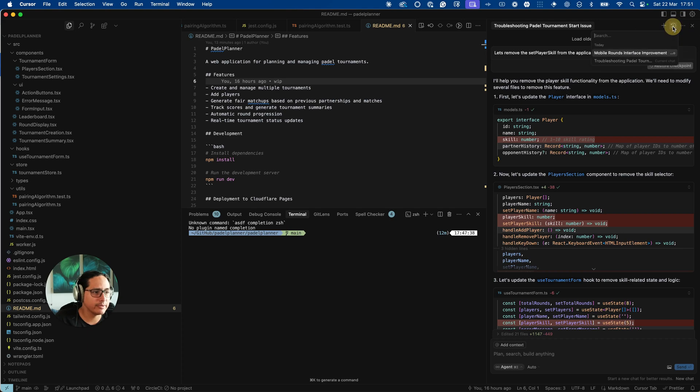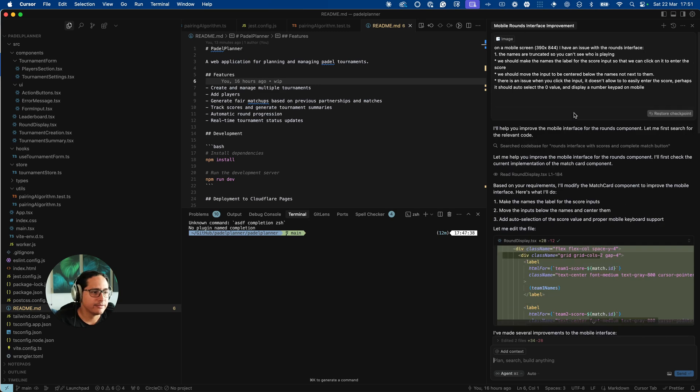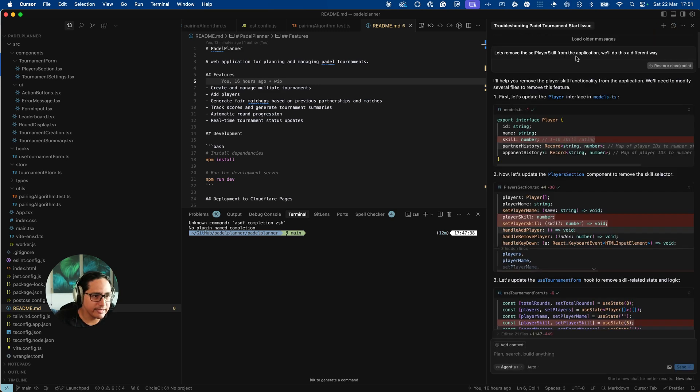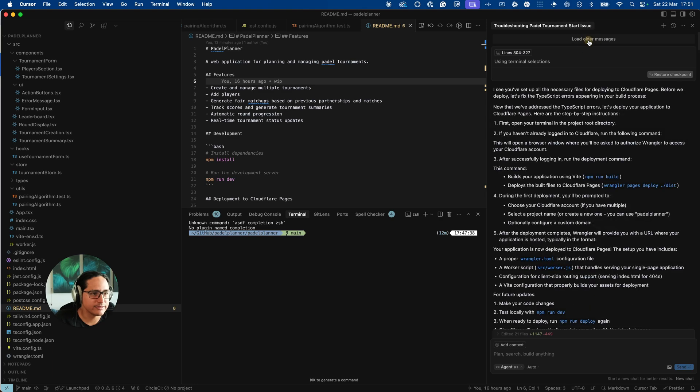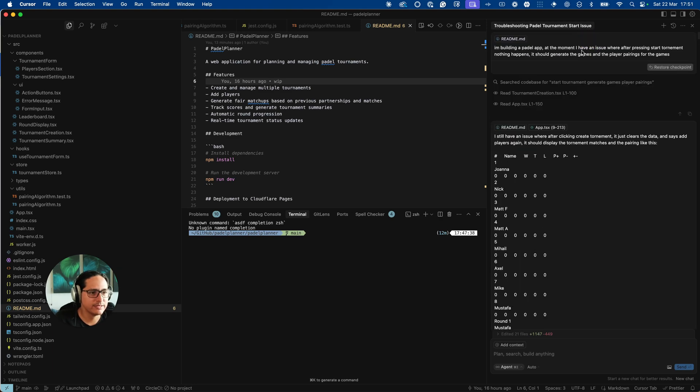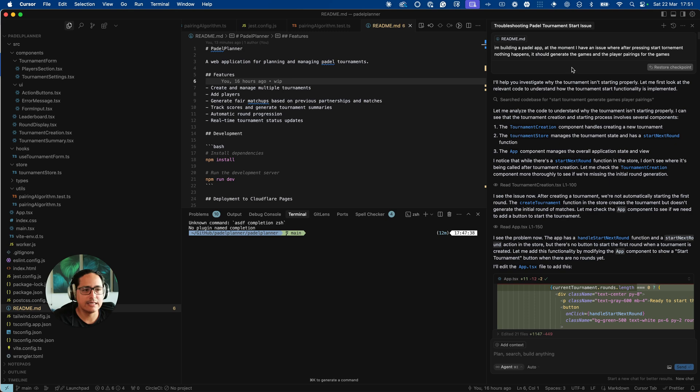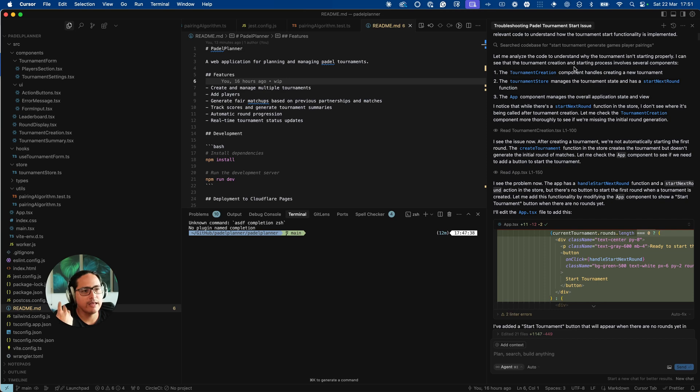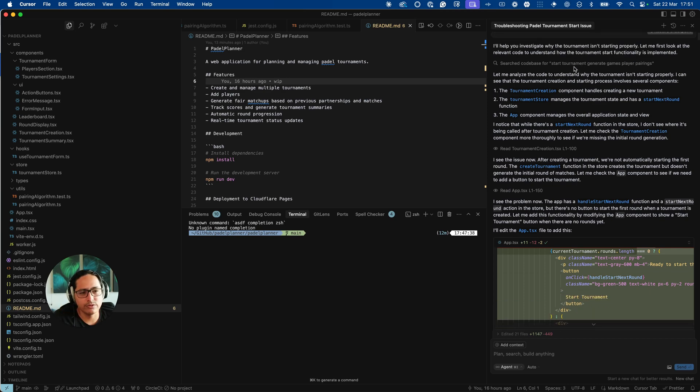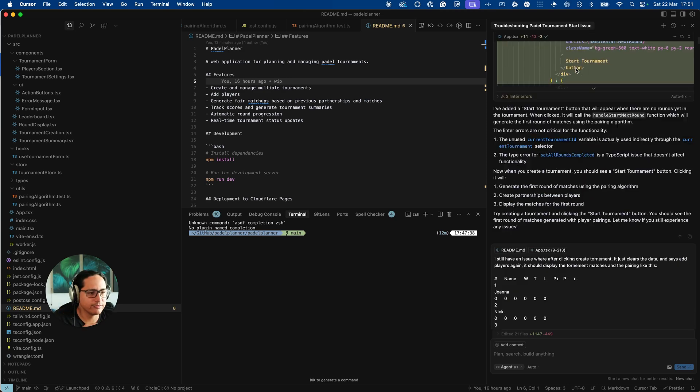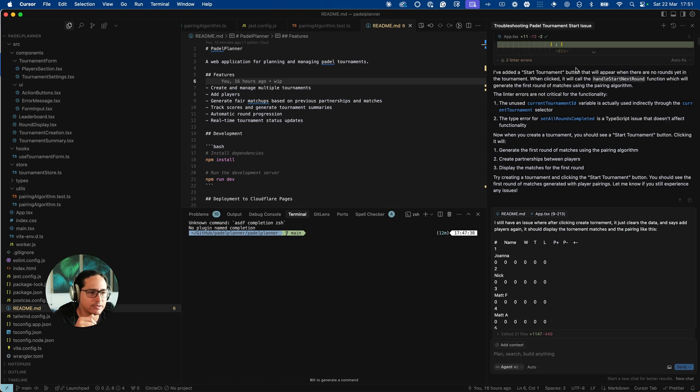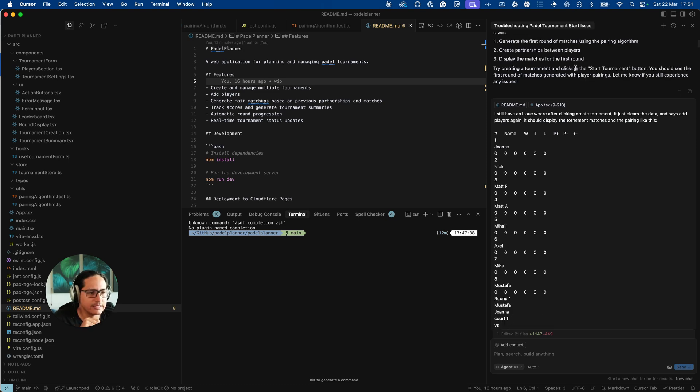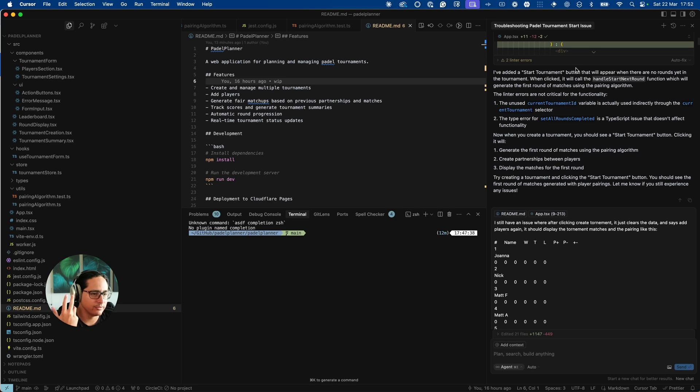So if I go back to my history, I'm explaining what I'm trying to build and what the bug was, which was after pressing the start tournament button nothing happened. Cursor managed to resolve the issue, it managed to find the bug, it was some sort of callback that was missing.